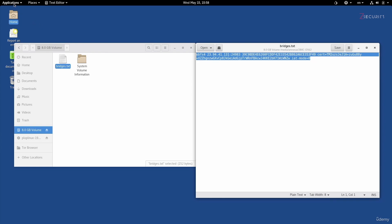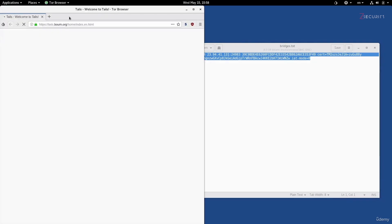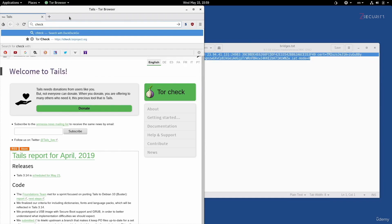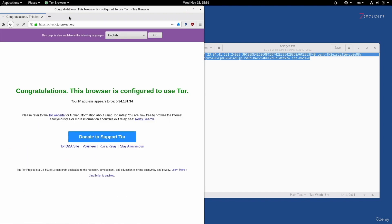Just to verify this, I'm going to launch the Tor browser from Applications and go to check.torproject.org. And perfect — as you can see, it's telling us that we are using the Tor network and our IP appears to be this address. So everything is configured properly, and we have Internet access through the Tor network and through this pluggable transport. This can be very helpful if your Internet service provider or admin is preventing you from accessing the Tor network, or if you don't want anyone to know that you're using Tor.